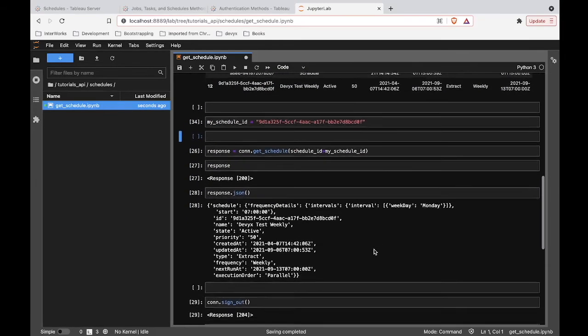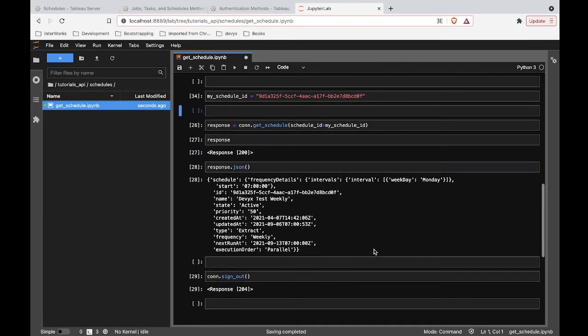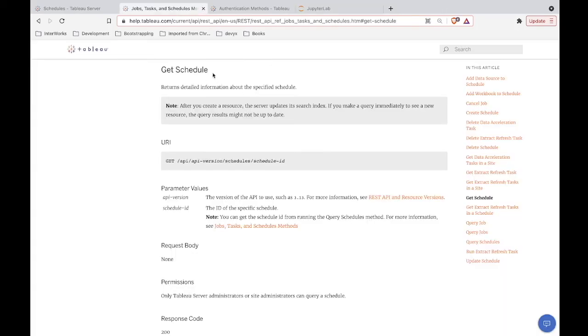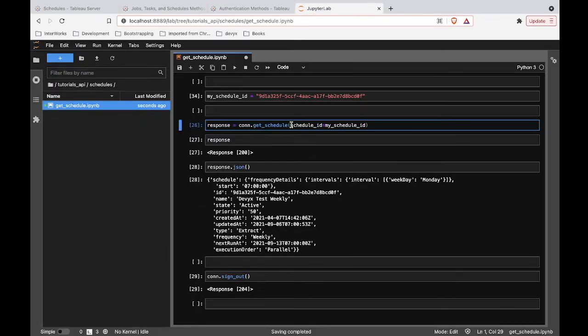And now we get to the actual example at hand. Getting details about that schedule, which is as easy as saying I would like to use this method, get schedule, which mirrors the name of the endpoint in the REST API reference. And then we're just going to pass in the information of what that schedule ID is. So you do need to know the schedule ID if you want to get details about that schedule. And if you have that piece of information, then everything's going to come together for you.